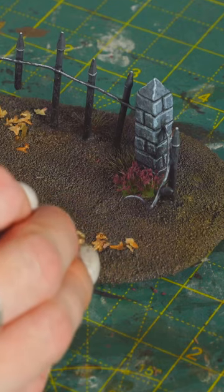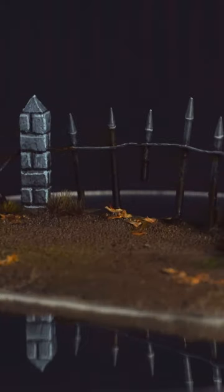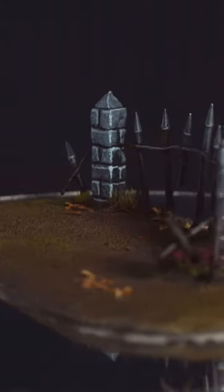And you've just made creepy graveyard terrain with household junk. Easy.